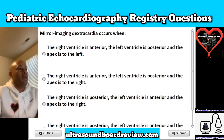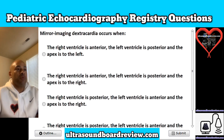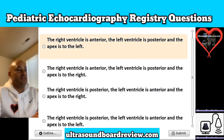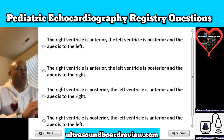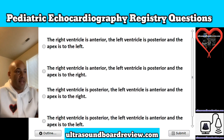Question 2. Mirror imaging dextrocardia occurs when: A, the right ventricle is anterior, the left ventricle is posterior, and the apex is to the left; B, the right ventricle is anterior, the left ventricle is posterior, and the apex is to the right; C, the right ventricle is posterior, the left ventricle is anterior, and the apex is to the right; or D, the right ventricle is posterior, the left ventricle is anterior, and the apex is to the left?